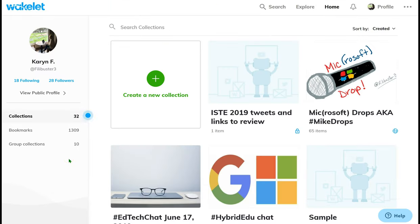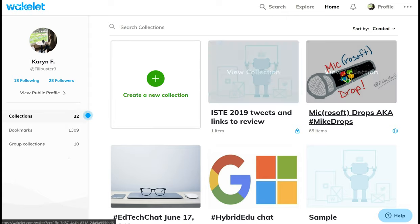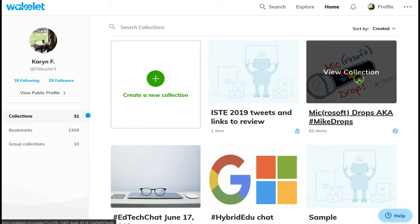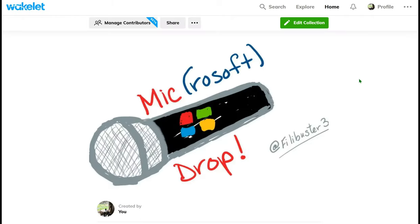The main point of this video isn't to introduce you to Wakelet, but to show you an amazing new tool from Microsoft that has actually been incorporated into Wakelet. So I'm going to open one of my collections. In the month of June, Microsoft made a ton of amazing announcements, so I decided to collect them all in a Wakelet. It made it really easy.